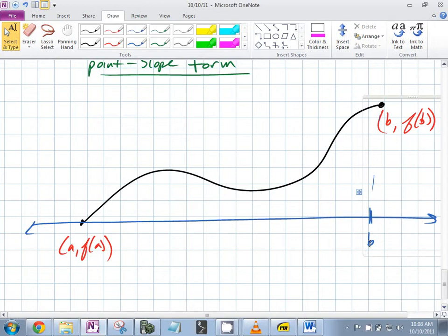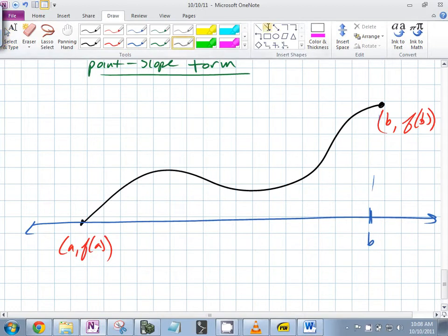In order to see this, let's draw the line between the two points.